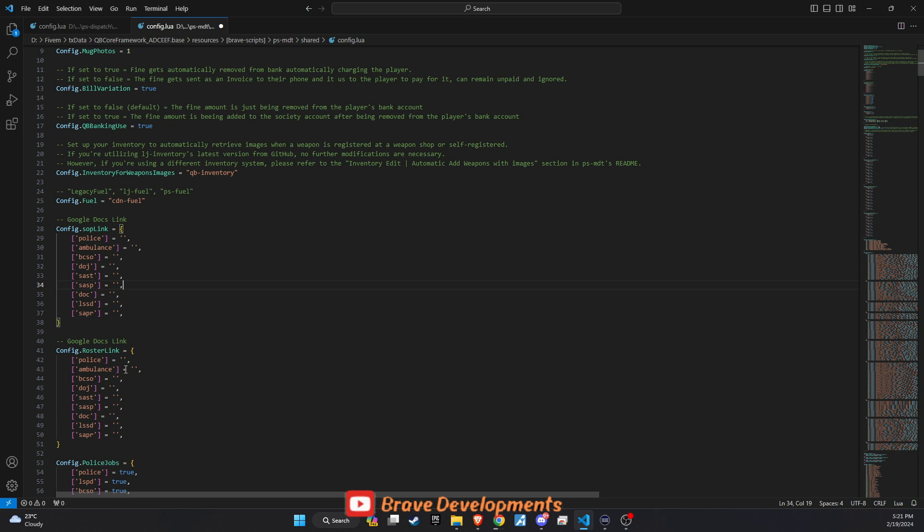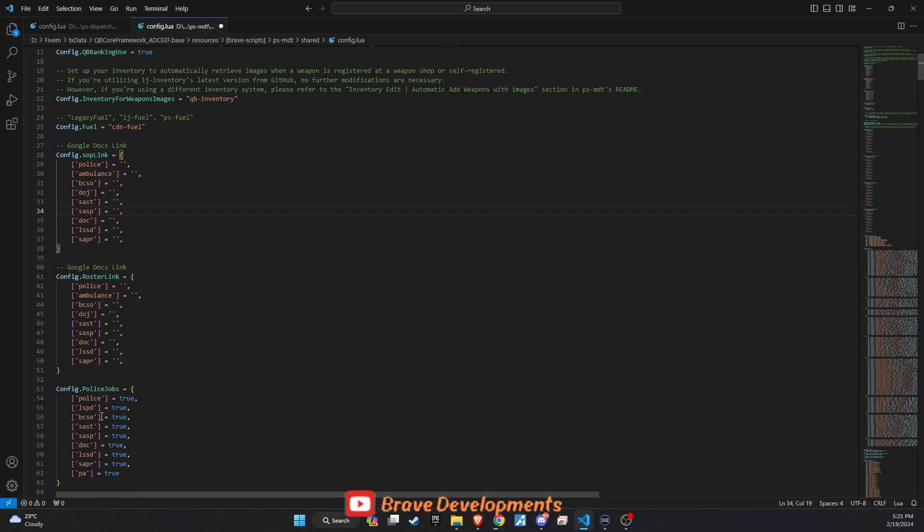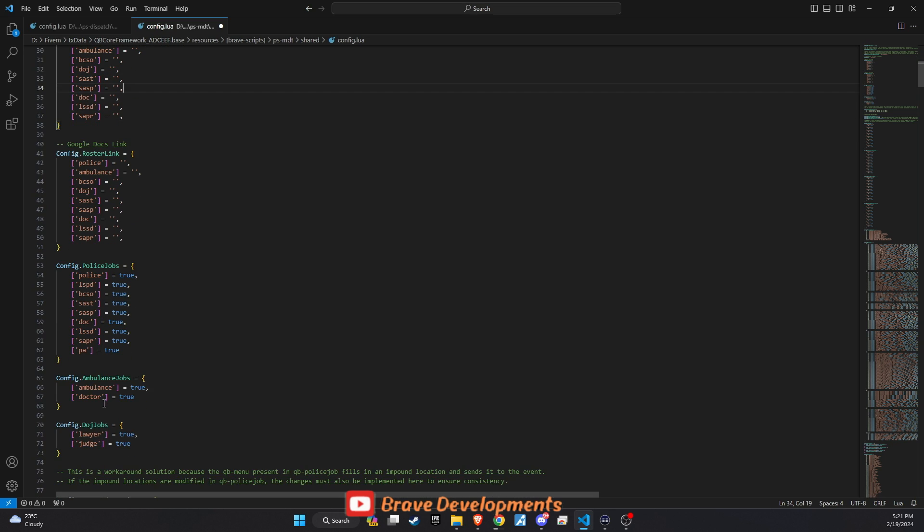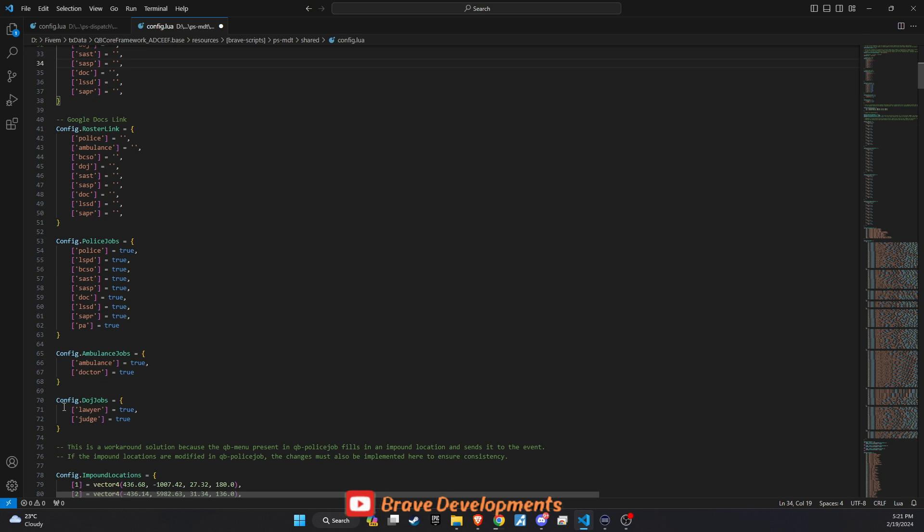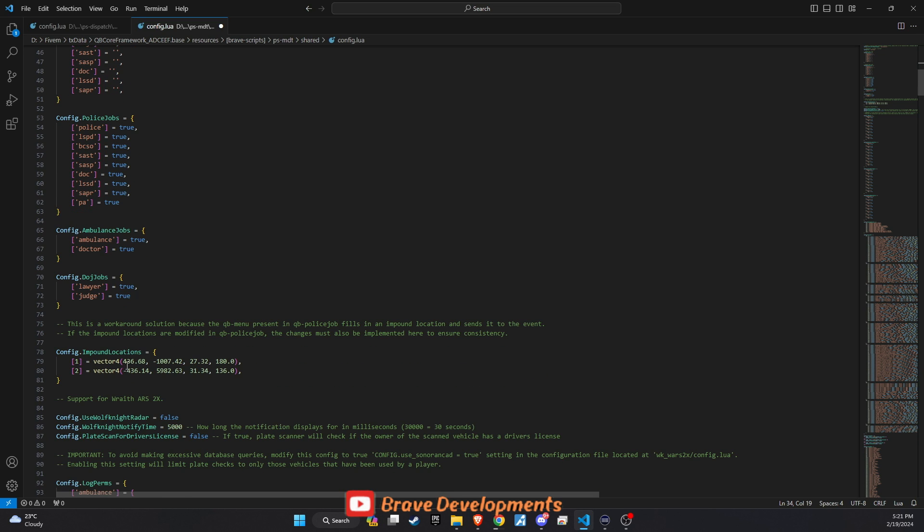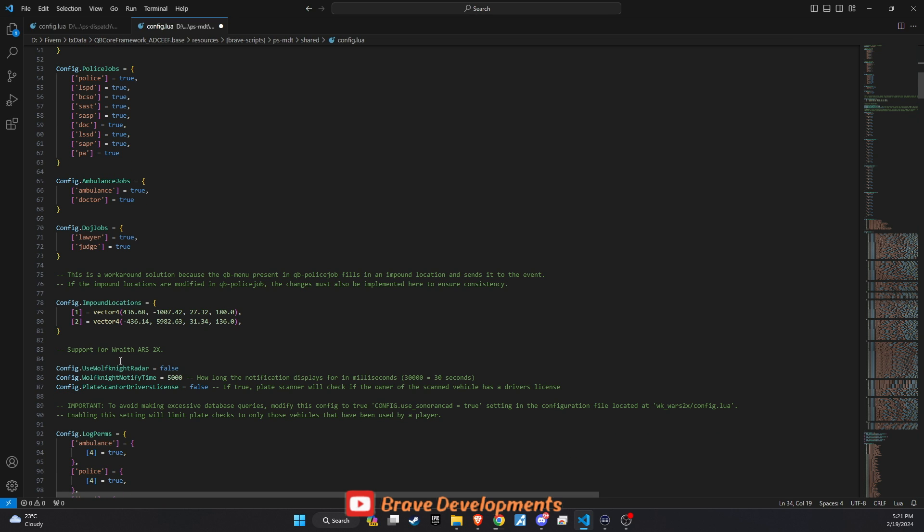Google Docs Roster: If you utilize a Google Doc for maintaining a roster of your law enforcement personnel, you can insert the link here. For now, I'll leave this option blank, but it's a great way to keep your team organized and accessible. Additional police jobs or impound: This section allows for the inclusion of extra police jobs or impound functionality within the MDT. Tailor this to fit the specific roles and services available on your server, enhancing the depth and realism of your law enforcement operations.